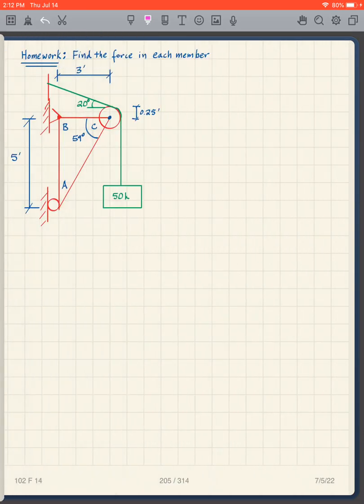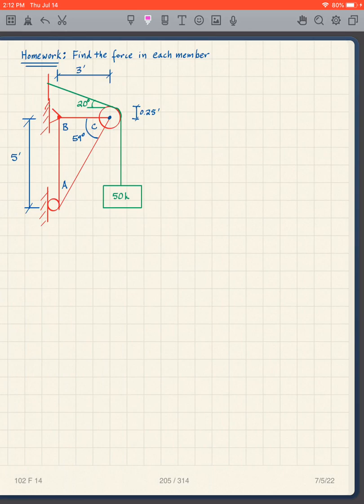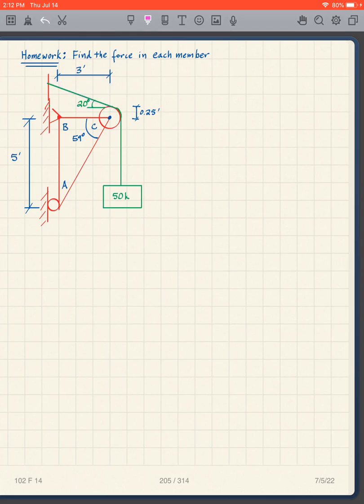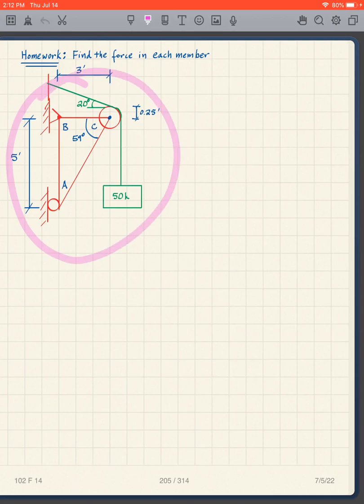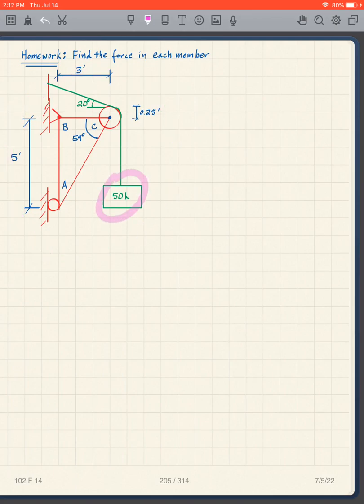Now, the next problem I want you to do is not going to end up that way, because we now have different geometry. This is 5 feet, this is 3 feet, and this comes down at an angle of 20 degrees. Take the same approach as the previous problem — you'll get different answers. Use this geometry and this weight, and solve this problem. Pause the video: first take a free body diagram of the pulley, figure out the forces on the truss, then solve for the forces in each member.